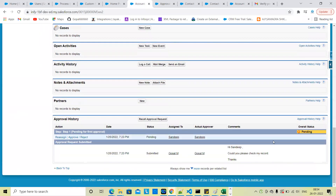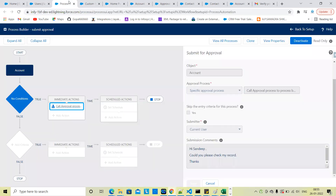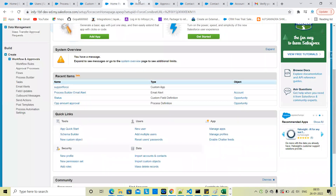The submission comment sent is: 'Hi Sandeep, could you please check my record?' — this is the approval section submission from Gopal. The approval process will be the same by default. This is the automatic approval process via Process Builder.